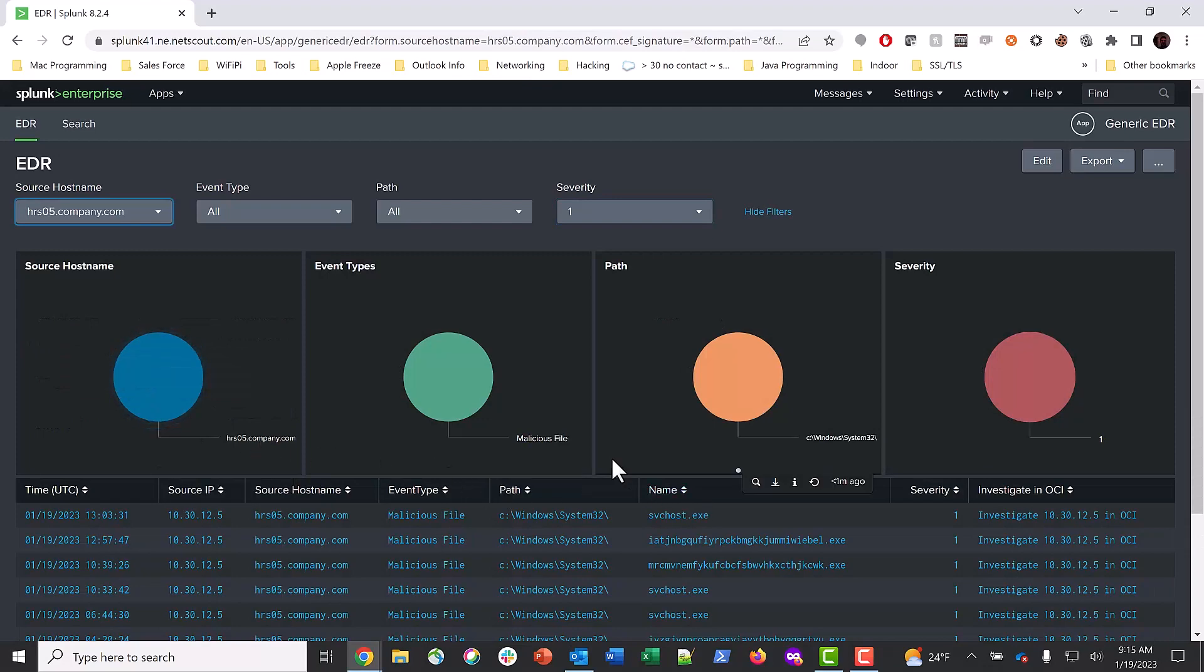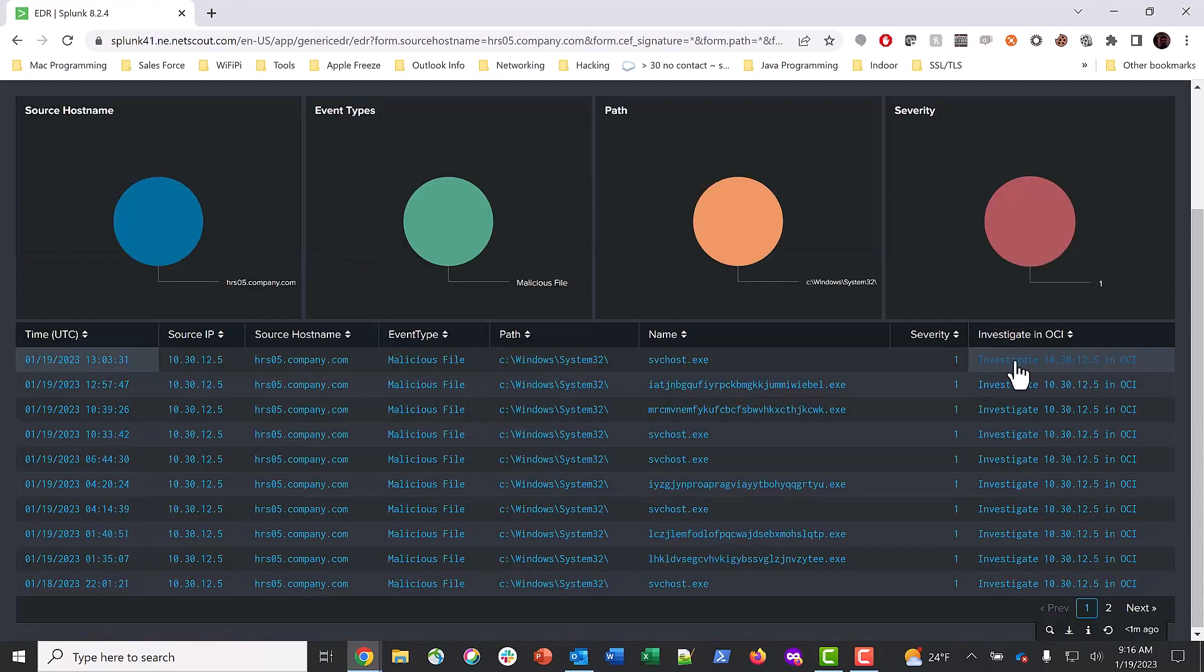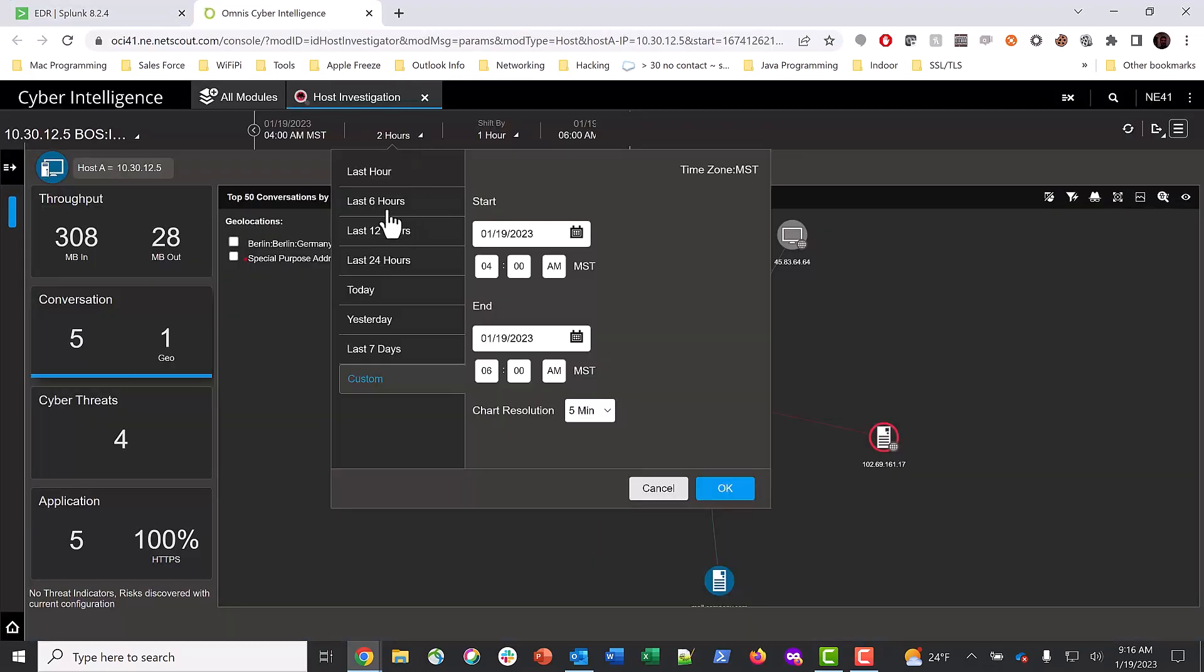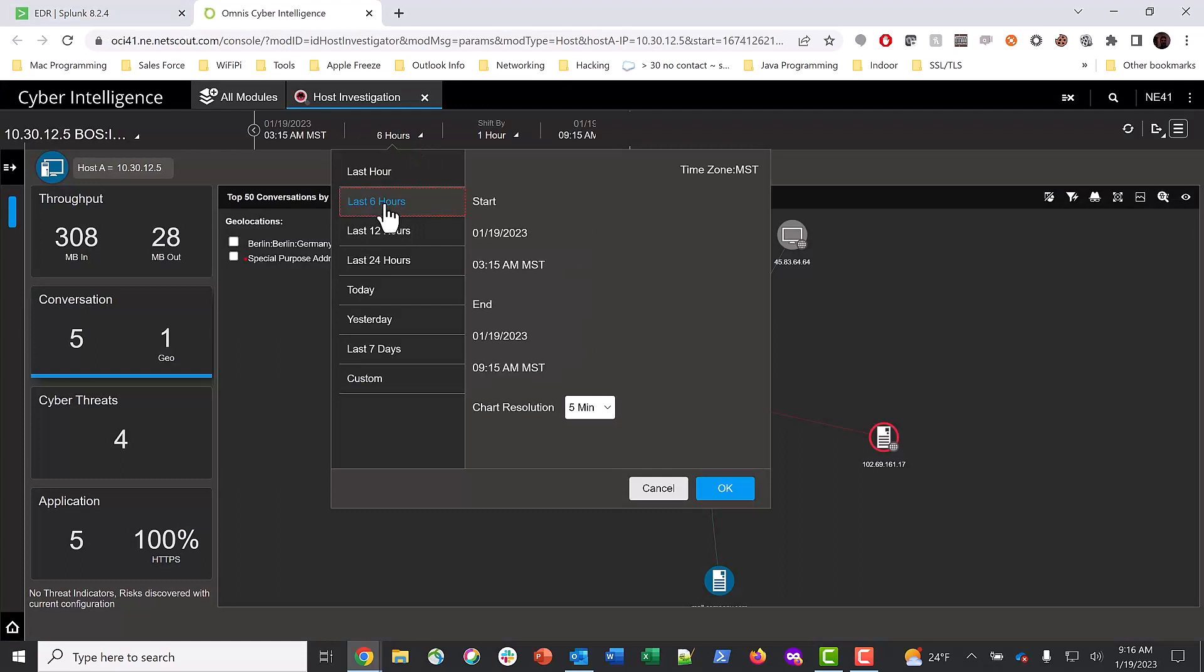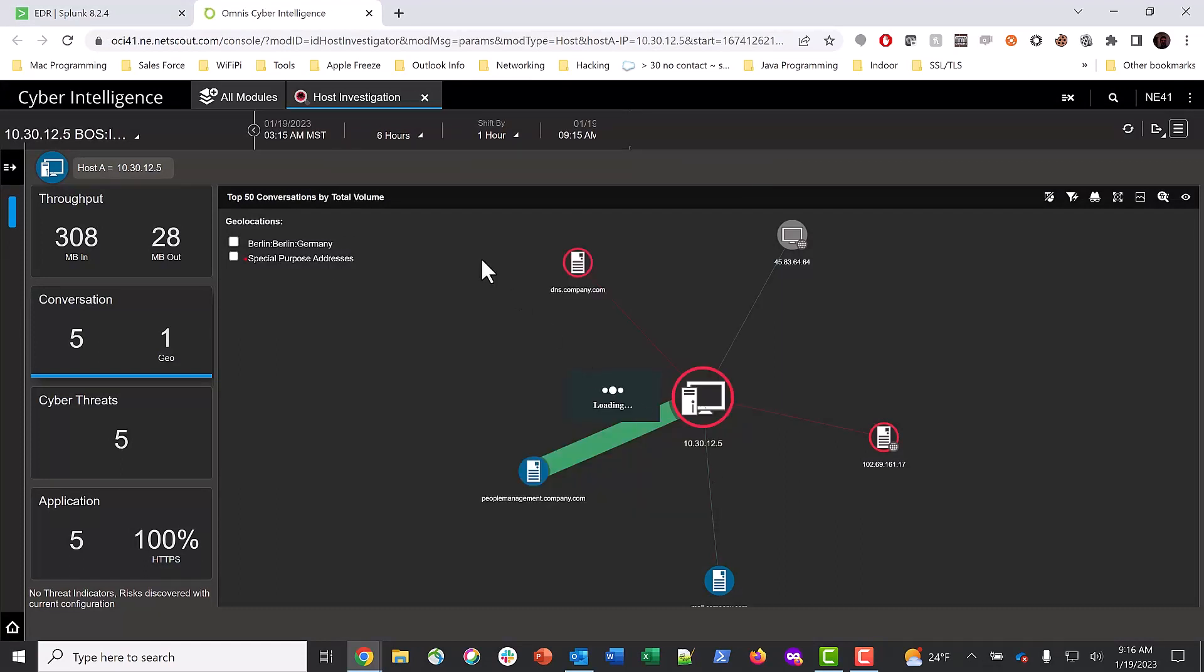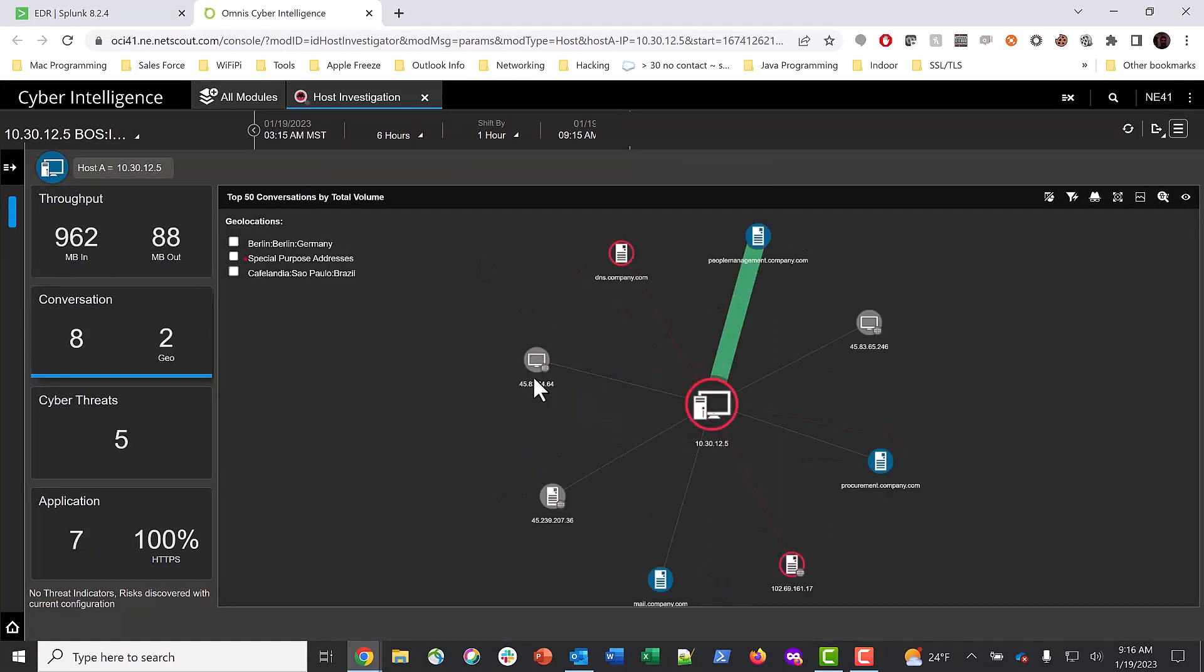So let's pivot to OCI to see what this system is talking to. Now within OCI, we'll expand the view to the last 6 hours. The red lines indicate that there are malicious activity between this host and hosts out to the internet.